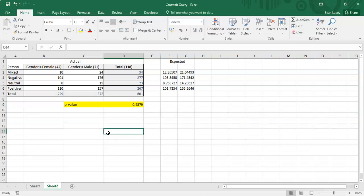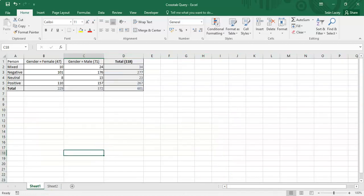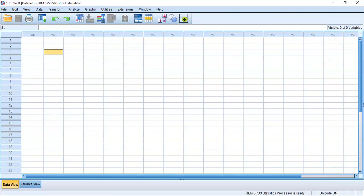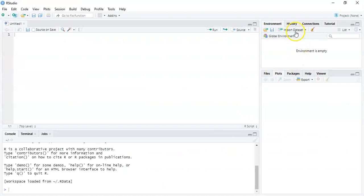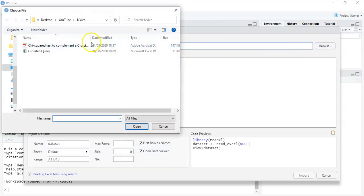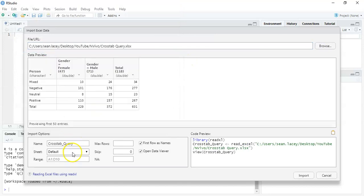Now I want to get the same result using R Studio, and then using SPSS. The reason for doing this across different packages is data transparency, and to be consistent with my previous videos — and with how researchers might be working across NVivo for qualitative and R Studio or SPSS for quantitative analysis. I'll go to R Studio and import the dataset from Excel.